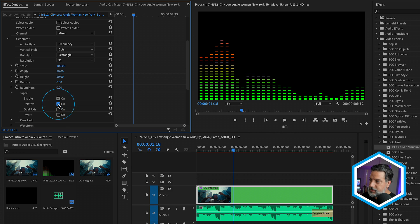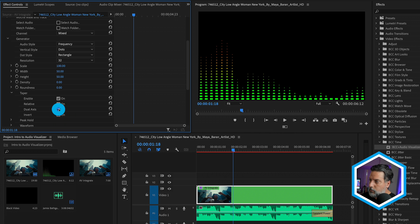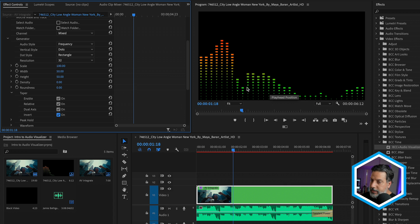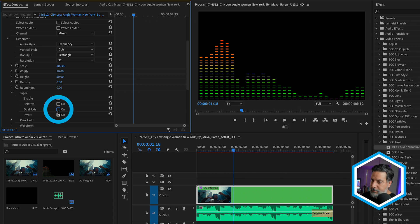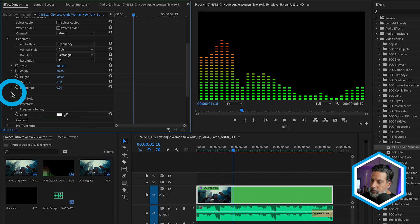If I change this to relative, this is not only going to affect the dots here from top to bottom, but also in some cases from left to right. We can choose dual access, as well as invert the style for some really unique looks. In this case, I'll just leave taper enabled at its default.